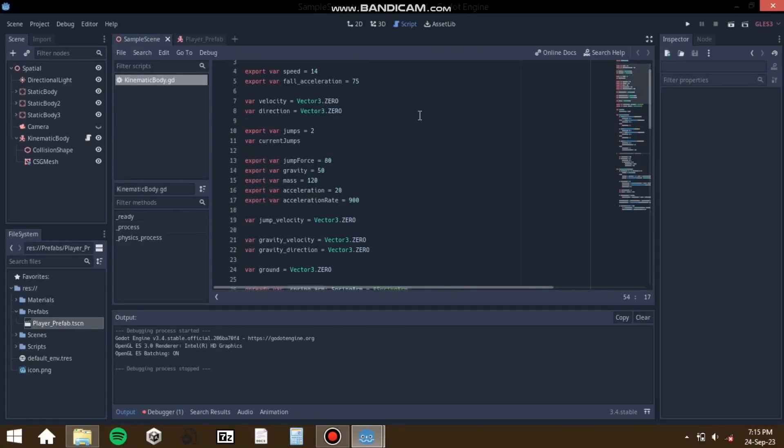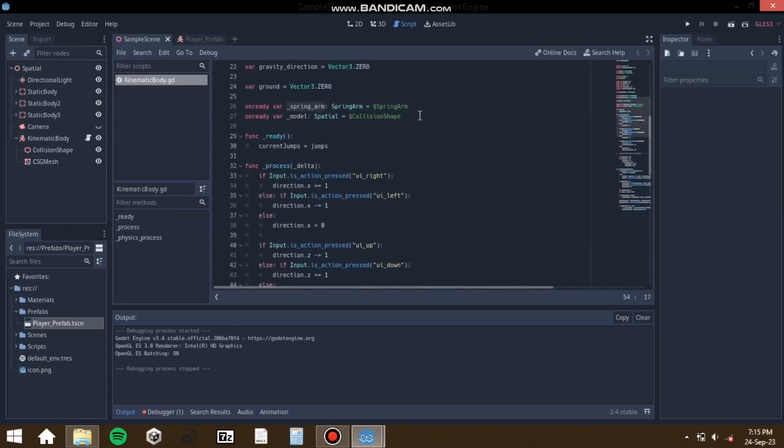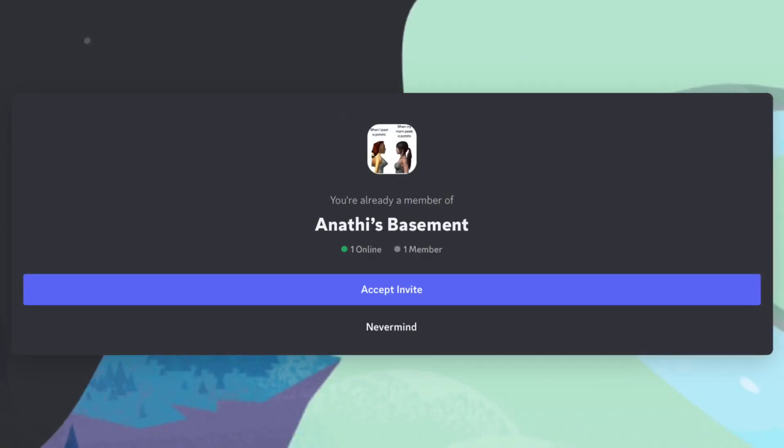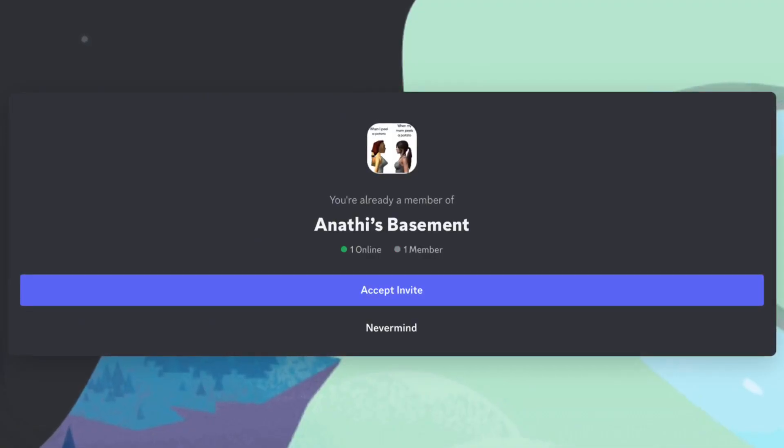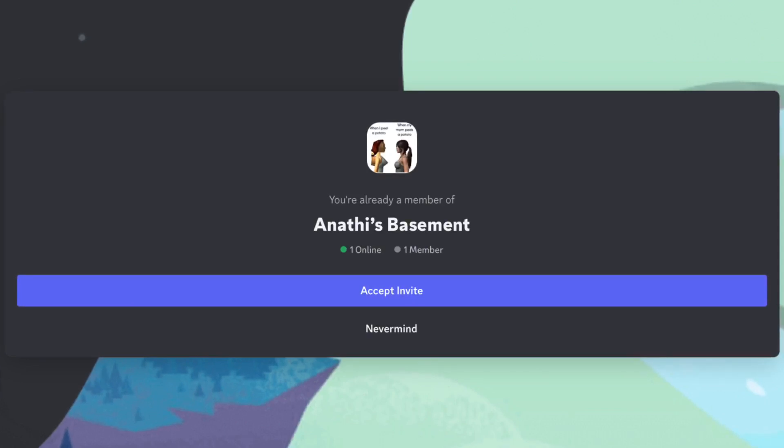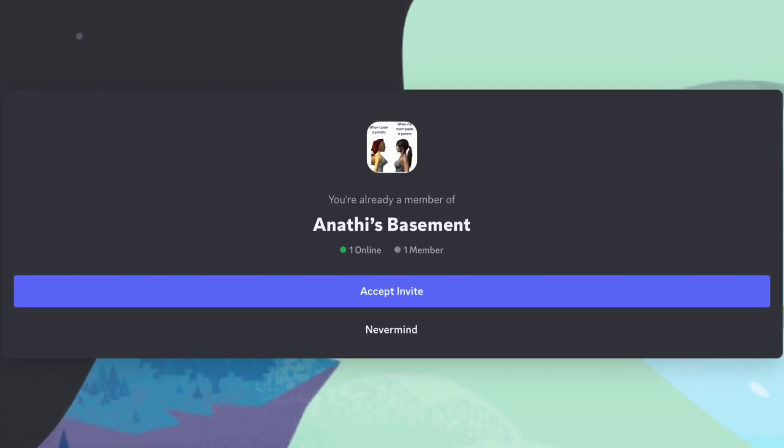So instead of spending hours trying to find the problem, I'm uploading the project to my Discord server in hopes a Godot veteran does the work for me. And I wake up to a gif with my code simplified to one line.